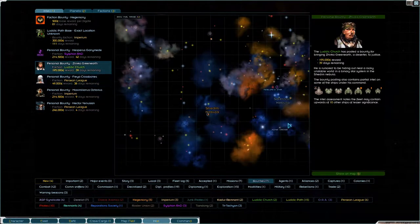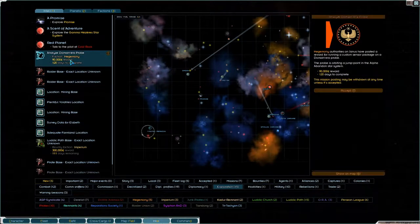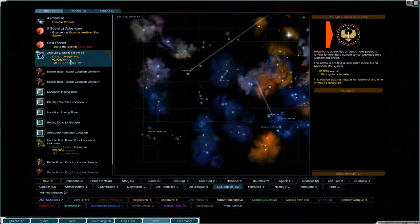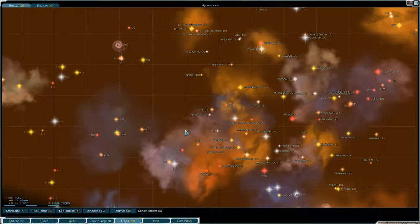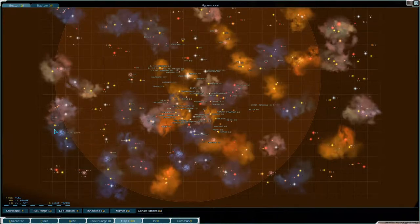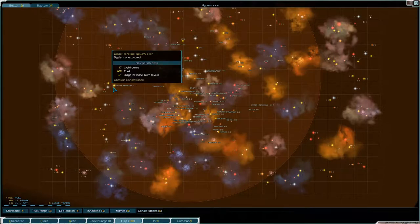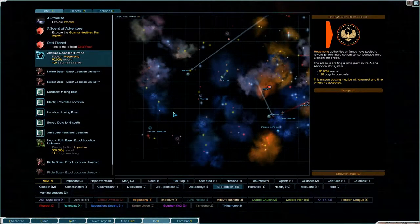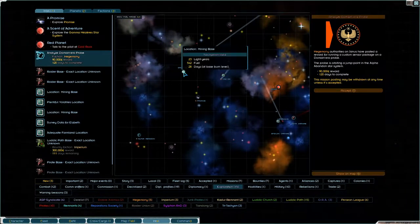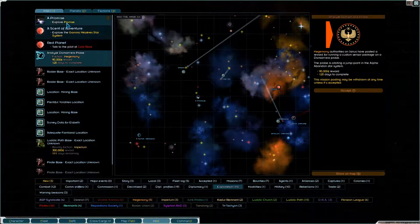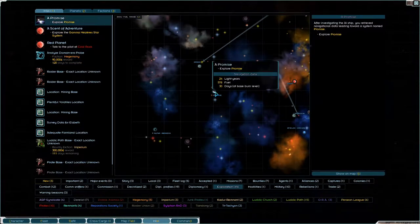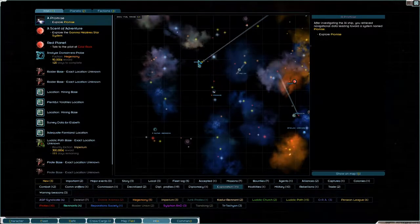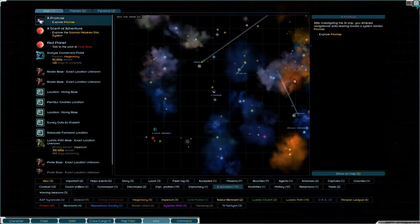Now what do we want to do here? There are some bounties but I don't think we can do any of them. However there was a mission to analyze a domain or a probe, it's really far away and I'm not sure that we can do it. Let's just see, we can't get there and back again really but what we can do is we know that there is a mining base here and we have this promise thing which is down here so we could go and do those two and maybe explore these systems out here as well.